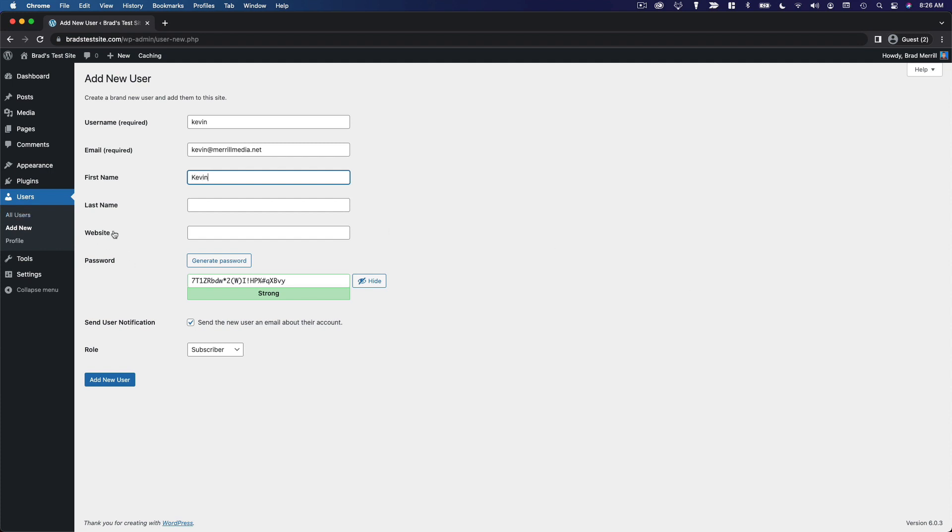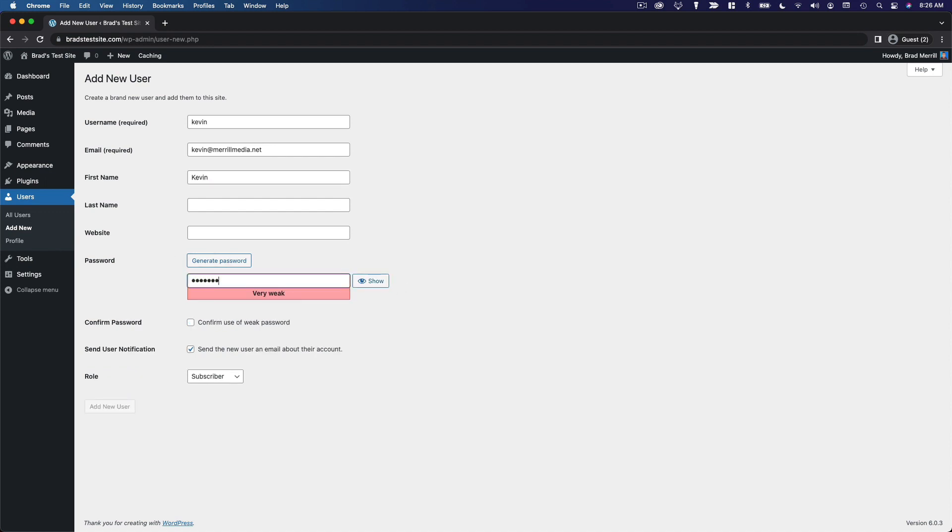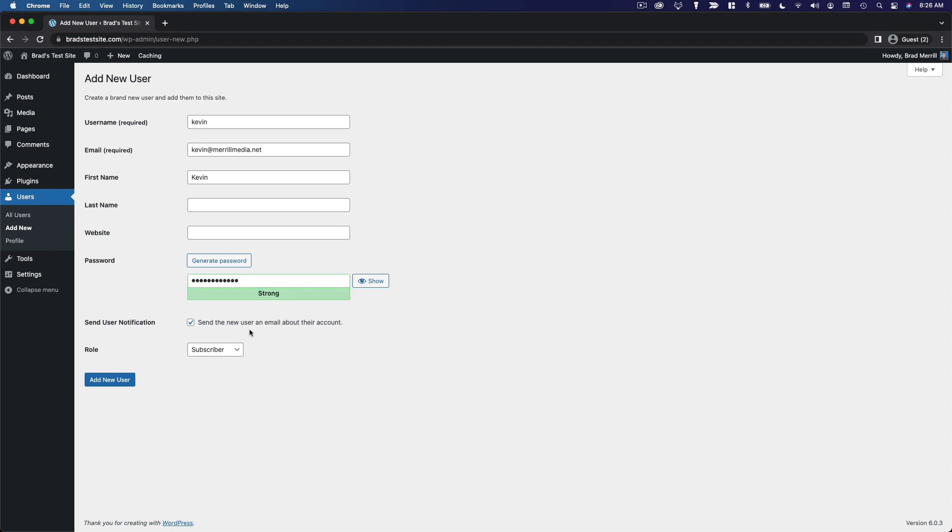I'm going to skip last name and website for now, and we will enter a password here for him. You can choose to send the user an email about their account so that they can log in. I'm actually going to skip that since this is just a demonstration. Then at the bottom, you can choose the user role.